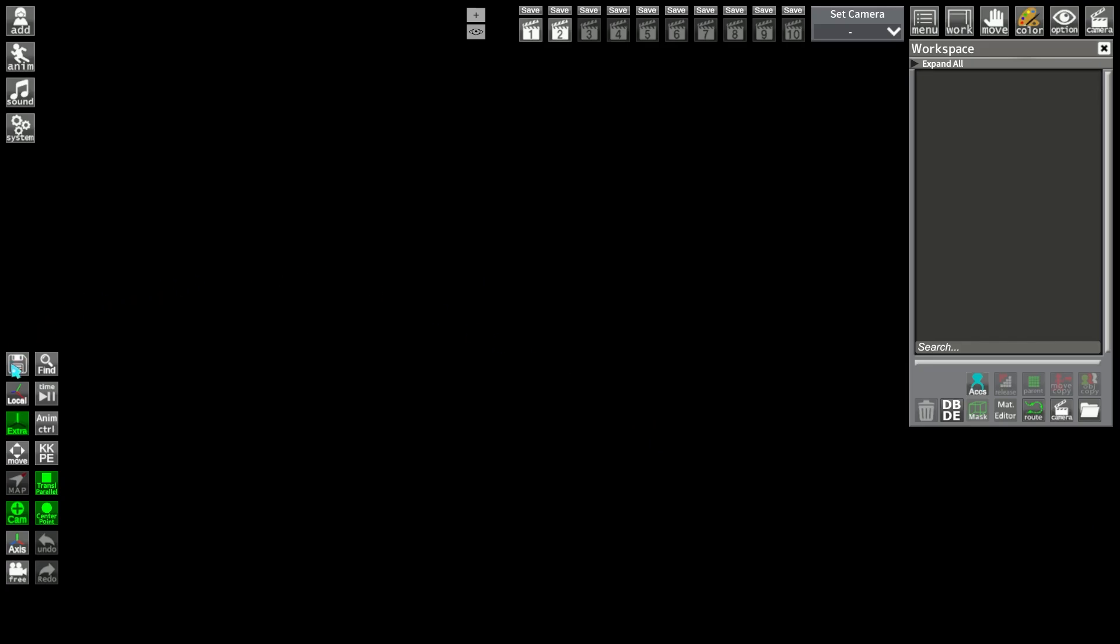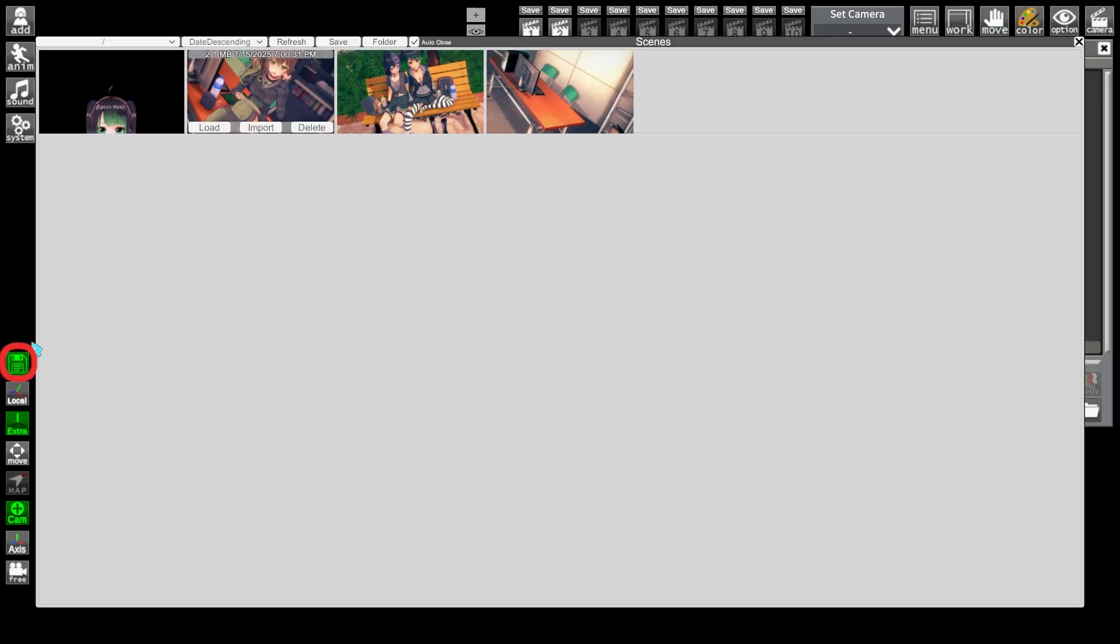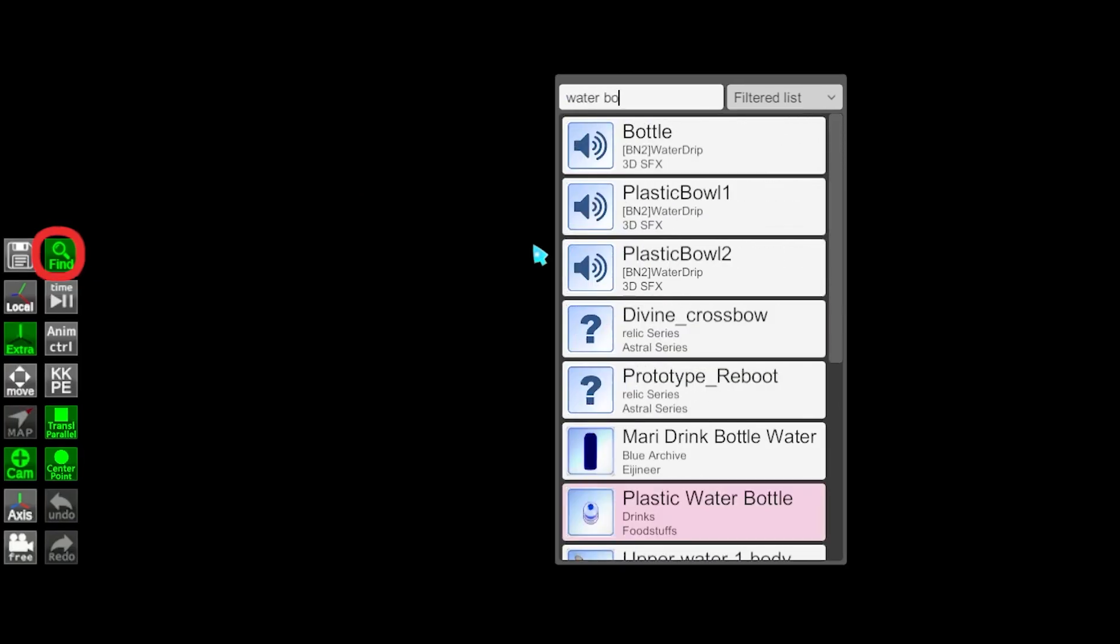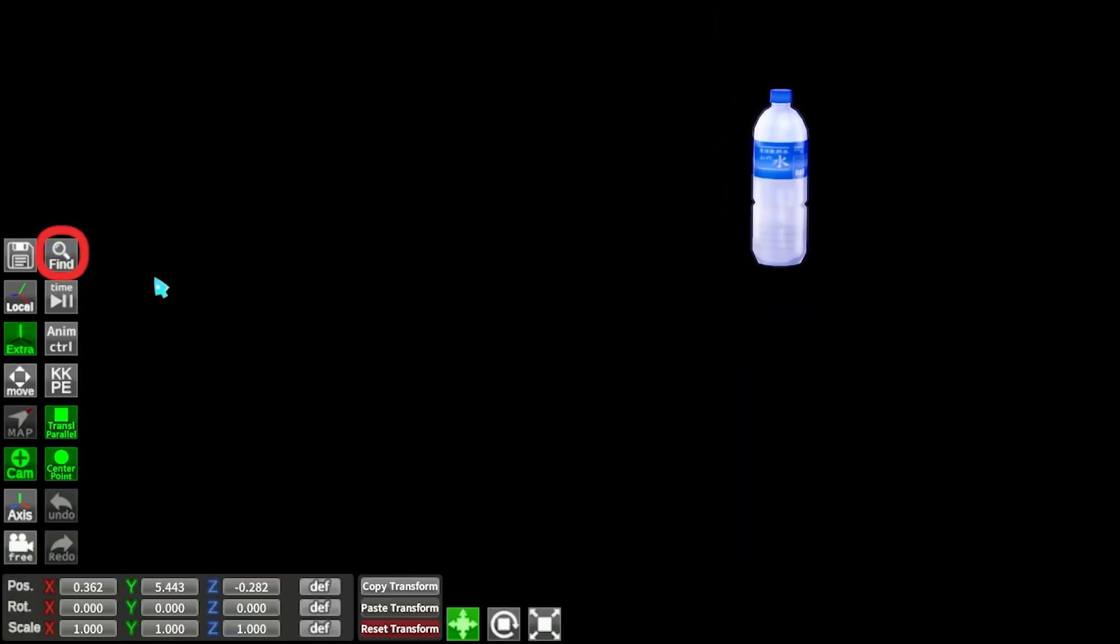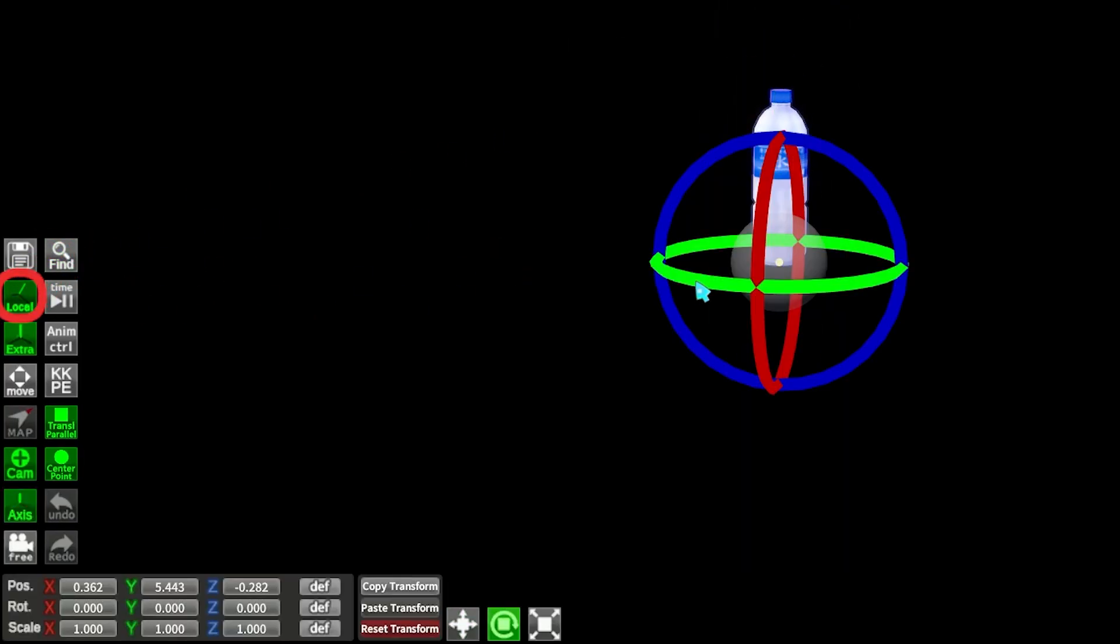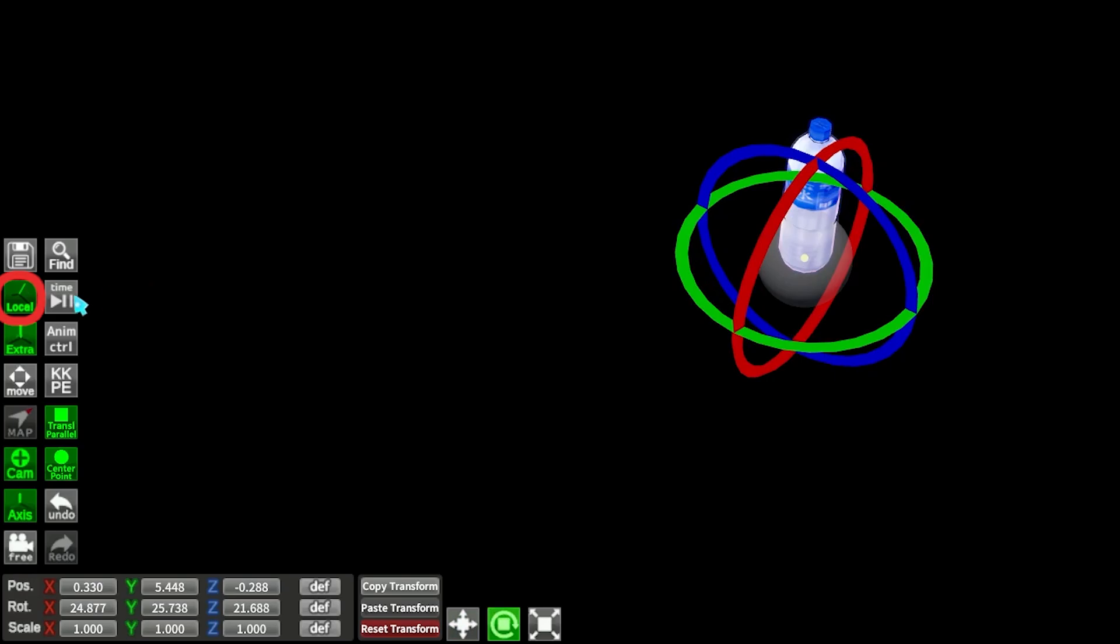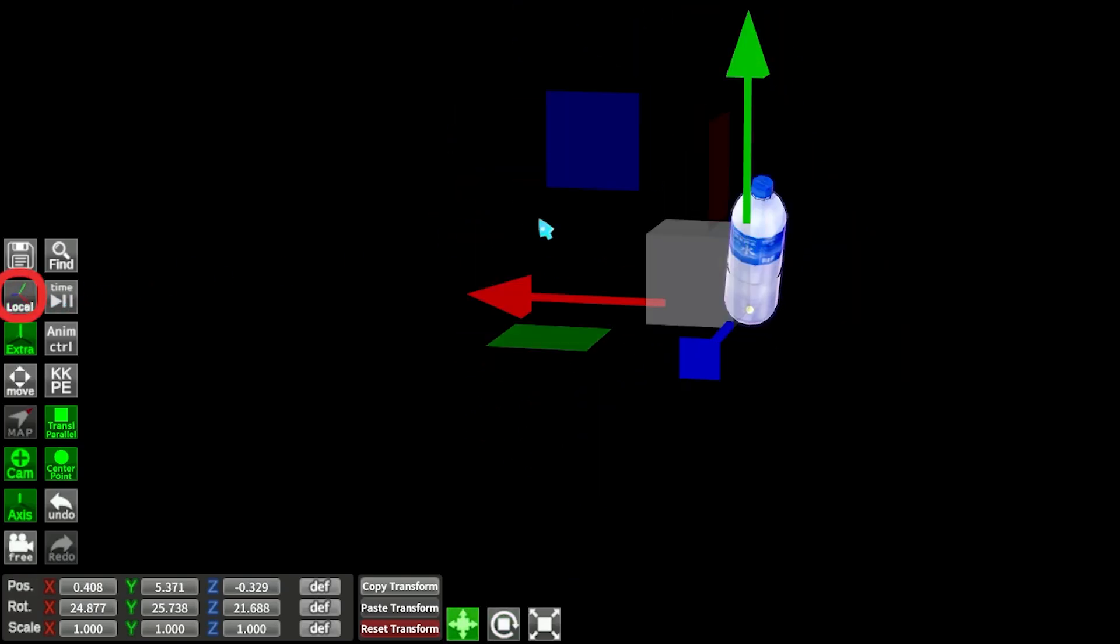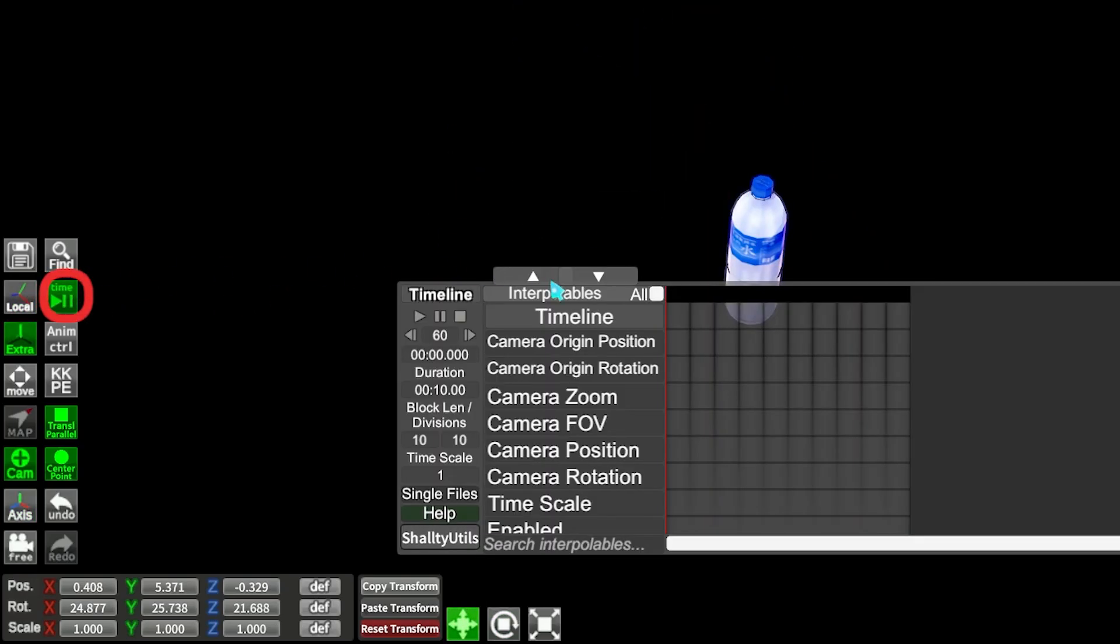Now for the bottom left corner, the save button is to open the new save shortcut plugin. The find button allows you to search for items. The local button is to change the axis direction of the guide from local to global. Time is timeline, the animation plugin.